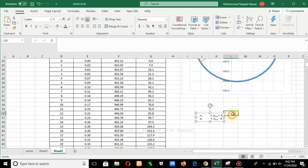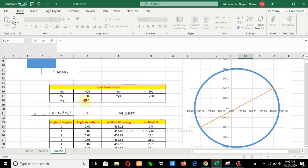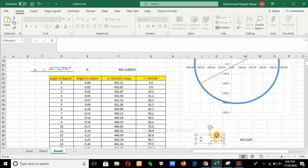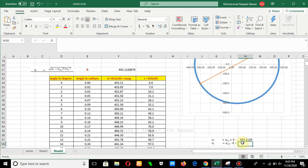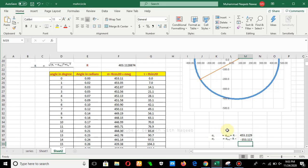Now the next step is to find sigma 1 and sigma 2. Sigma 1 is found by: sigma average + R. So sigma average is 50, plus R gives us sigma 1. Sigma 2 is found by: sigma average − R. This is how we find the principal stresses sigma 1 and sigma 2, completing the whole procedure for drawing the Mohr circle.